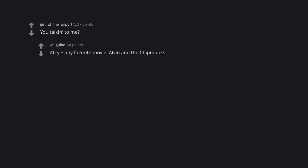You talking to me? Ah yes, my favorite movie, Alvin and the Chipmunks.